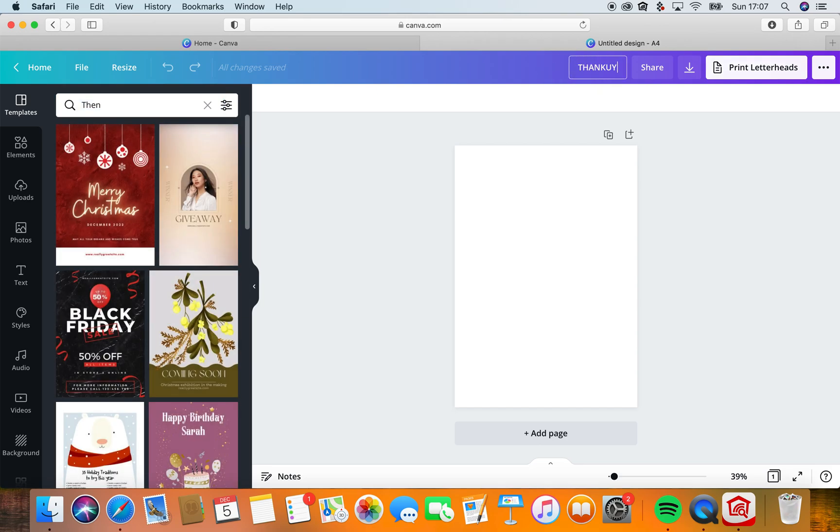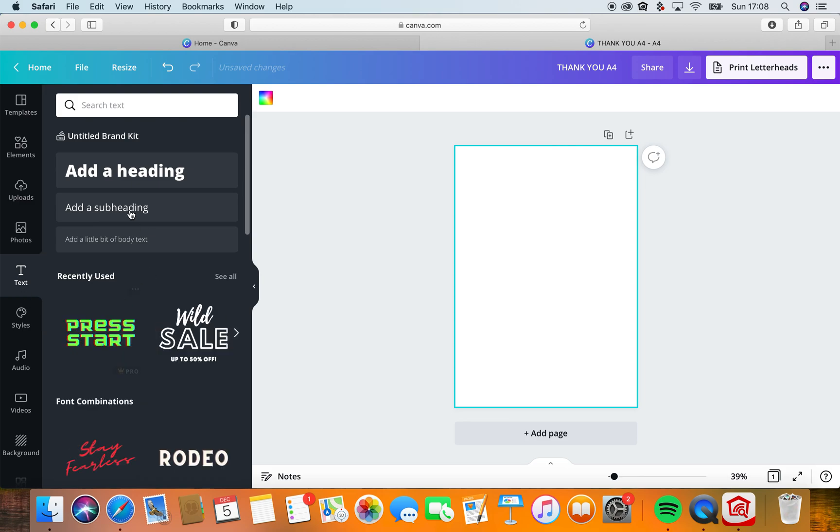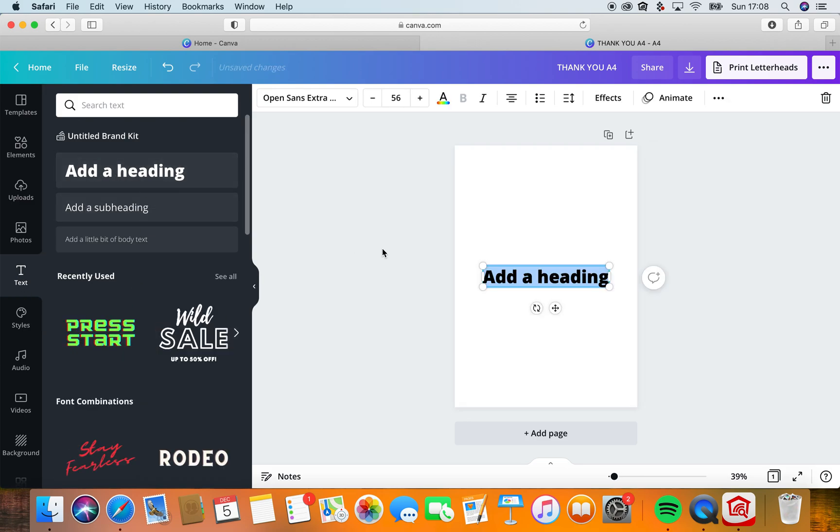So I'll remember that. Let's go to text because it's going to be mainly text, probably the entire thing going to be text.